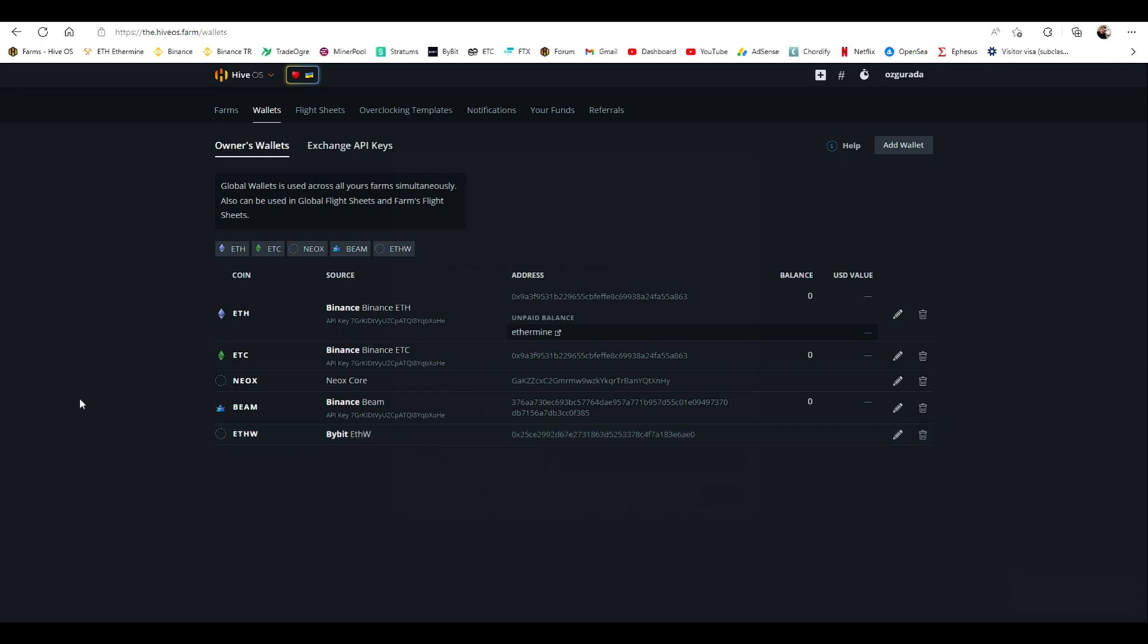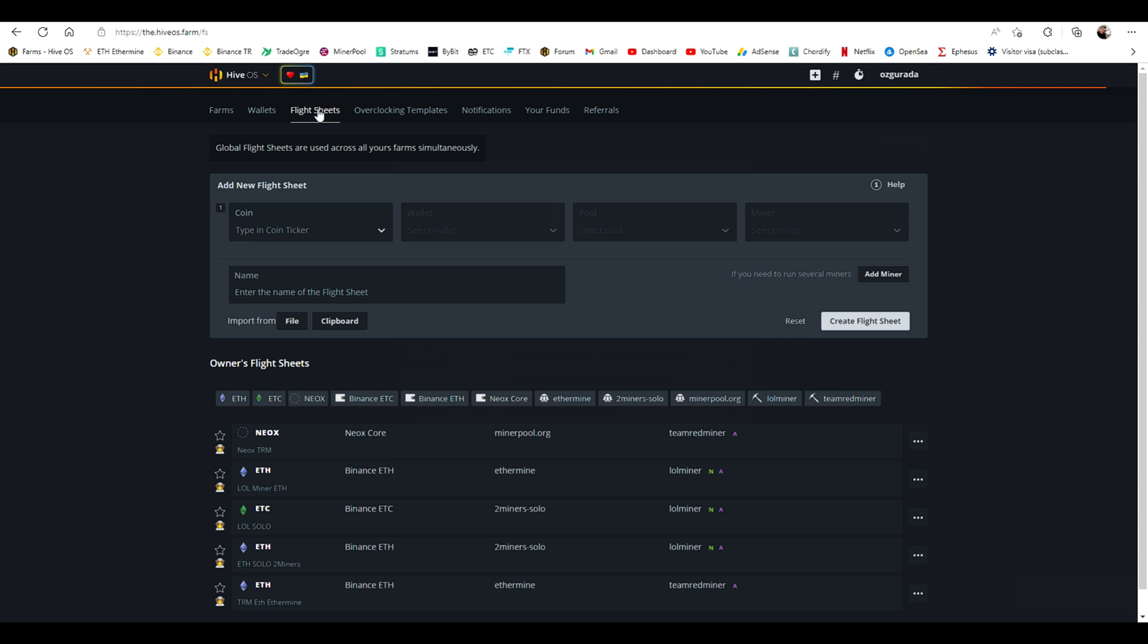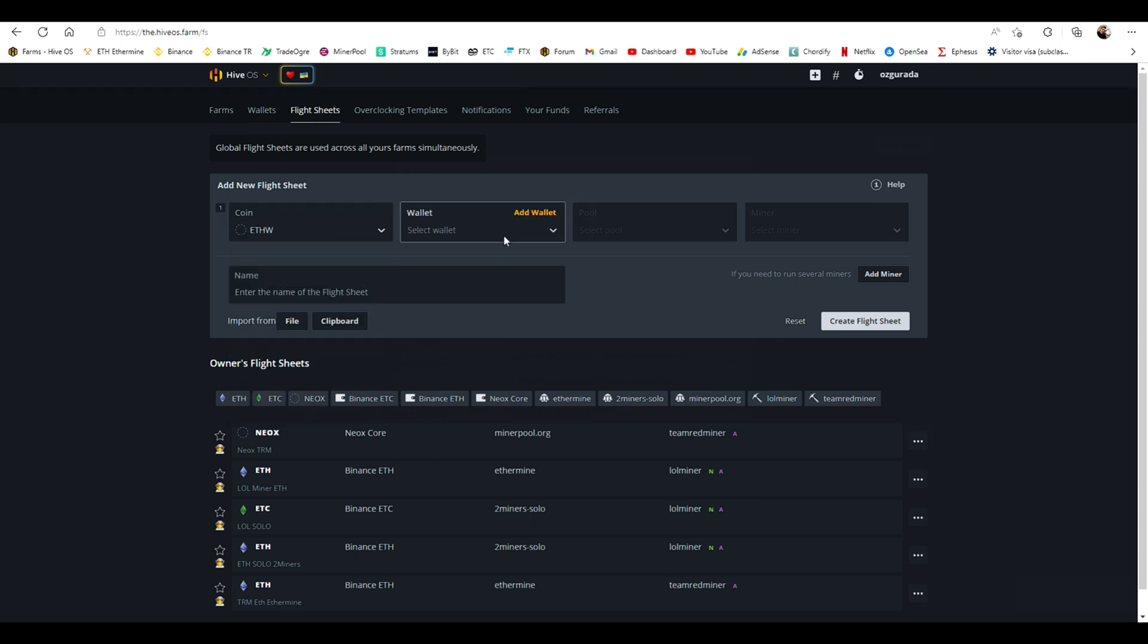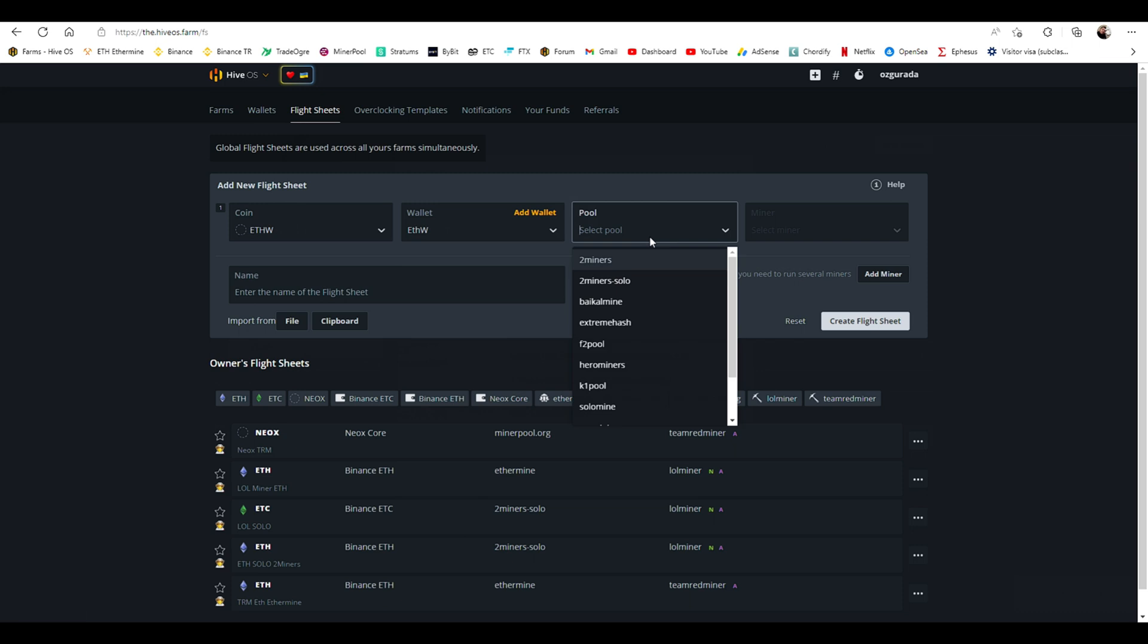Now let's go to Flight Sheets page and create a flight sheet. Choose ETHW for the coin. Choose the wallet that you just added to Hive. Now, you need to select a pool.